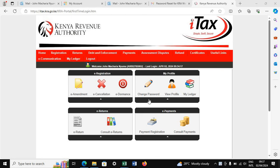Hi and welcome to our YouTube channel. If you are new here, my name is John. Welcome to Smart Invest Consultants International. This is where we train you about business registration and taxation.